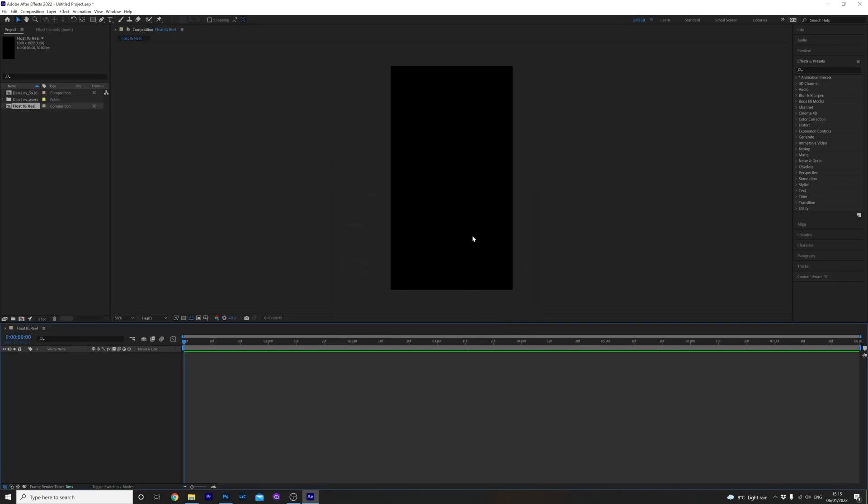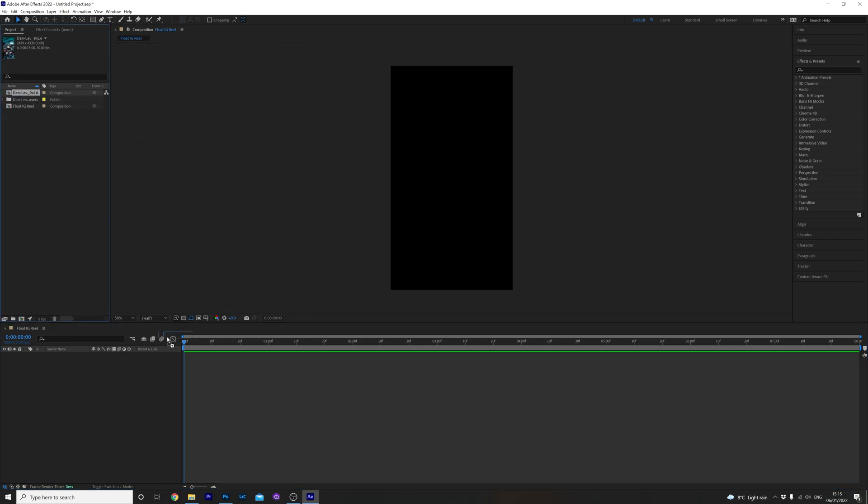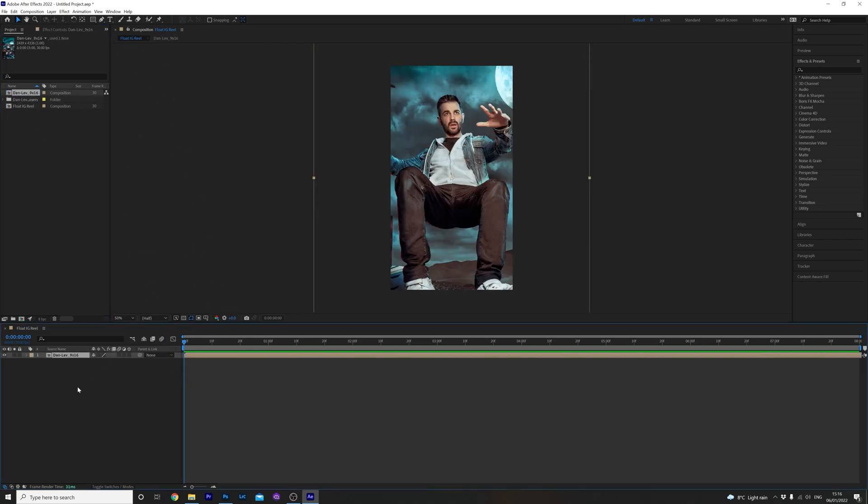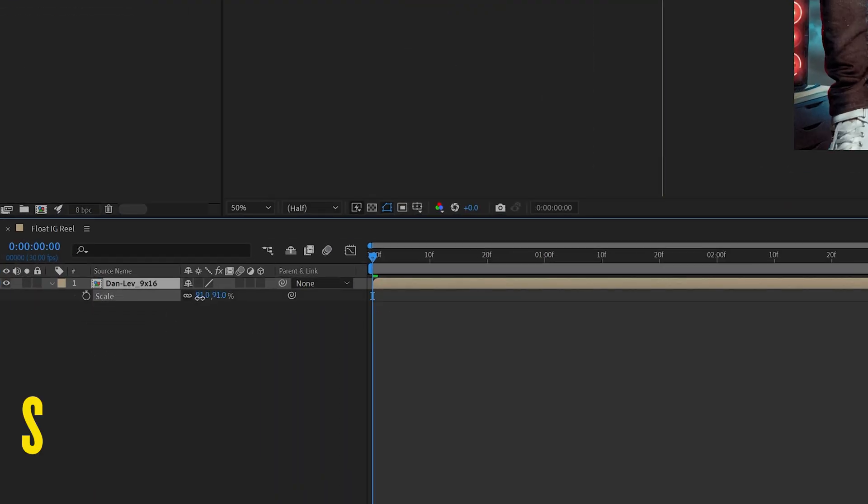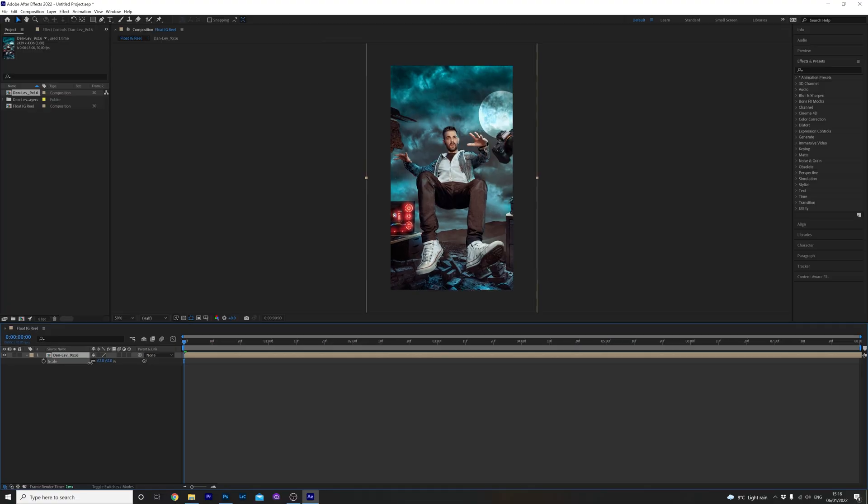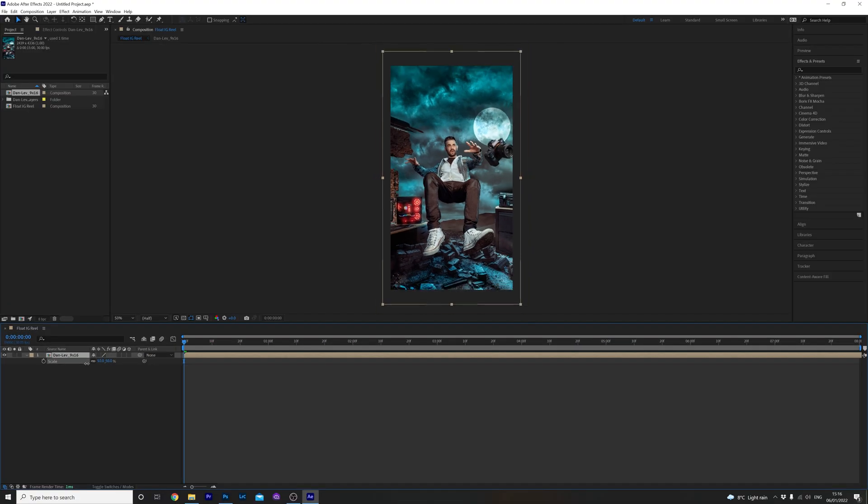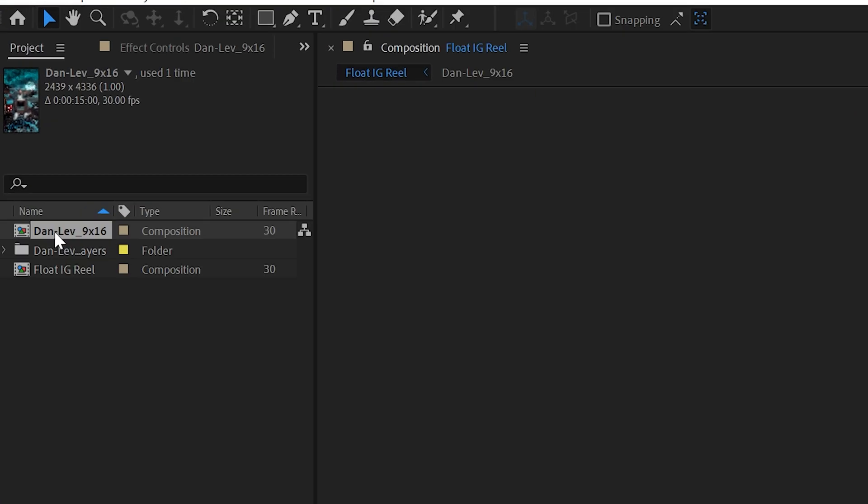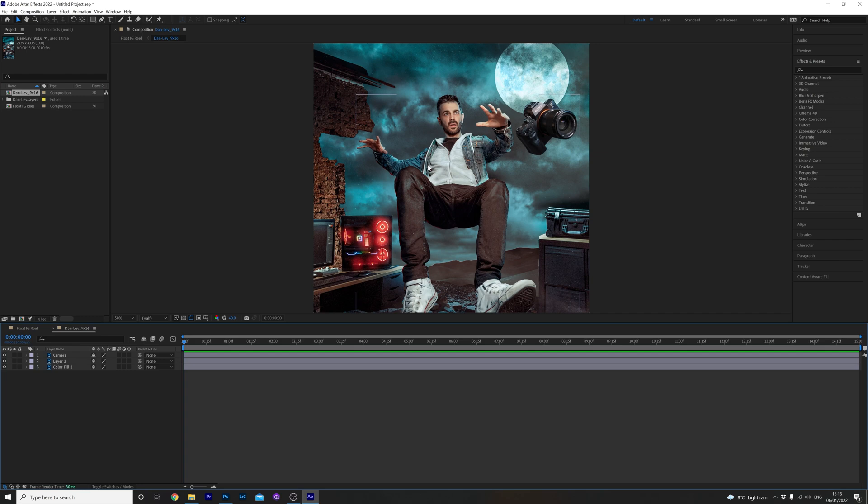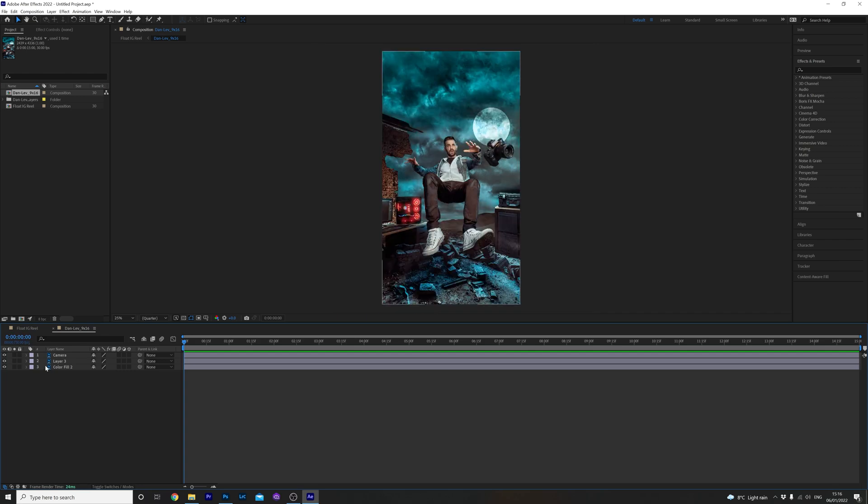Next up we're going to drag our Photoshop comp into the new composition we just created and scale it down to fit. To do this hit S on the keyboard and adjust accordingly. Once you're happy with that jump back over to the original Photoshop composition and let's get animated. As you can see After Effects has opened up the Photoshop file with all our layers ready to go.